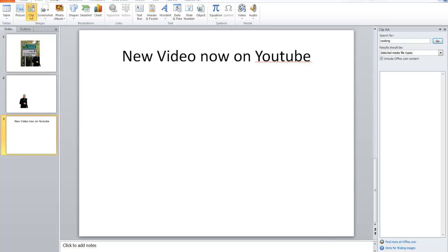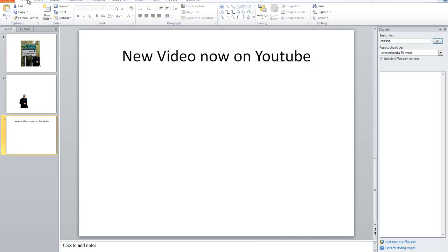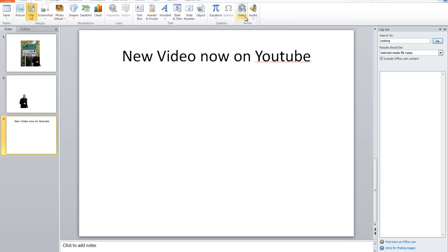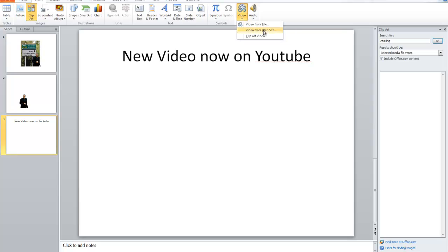Now, if you're on the Home tab, click onto the Insert tab up here. And over here, it might be slightly further over on your screen, there is a video option. Click on the bottom half of that button and choose Video from Website. That's what we're going to choose.